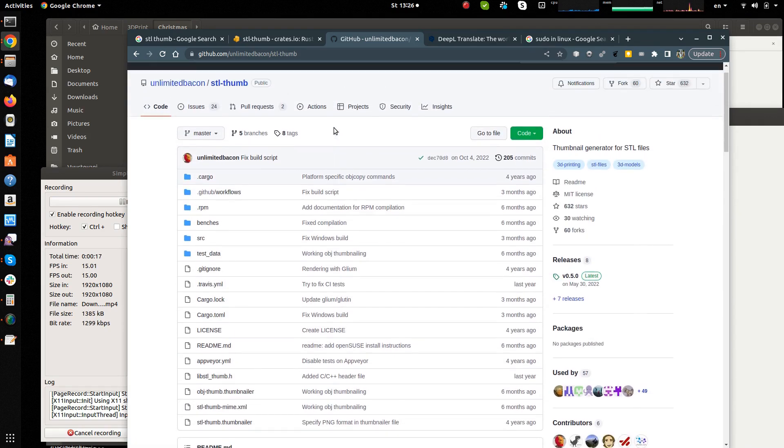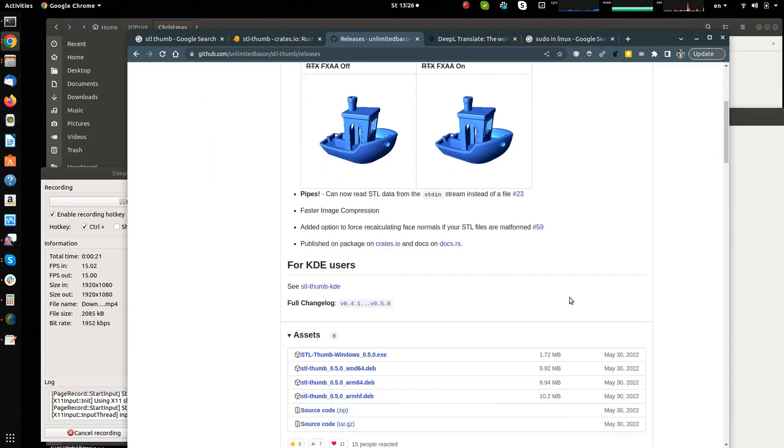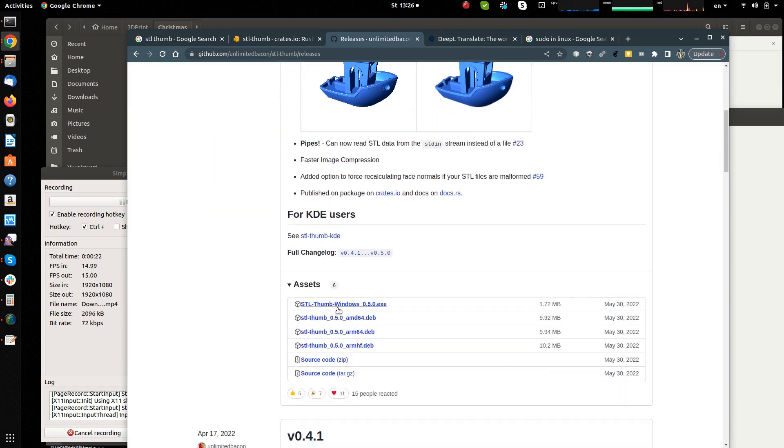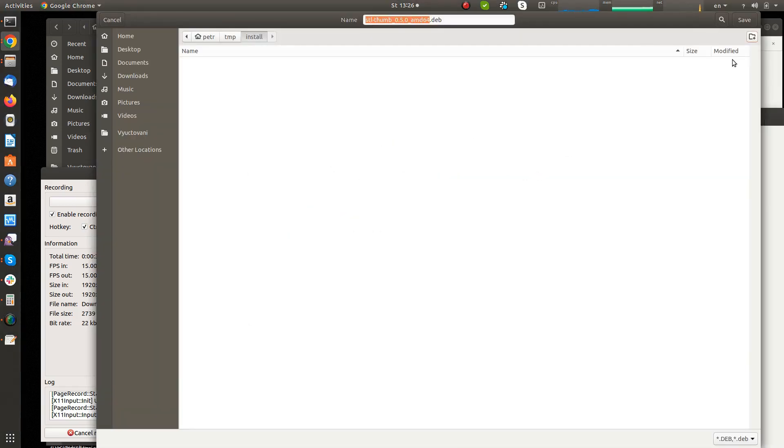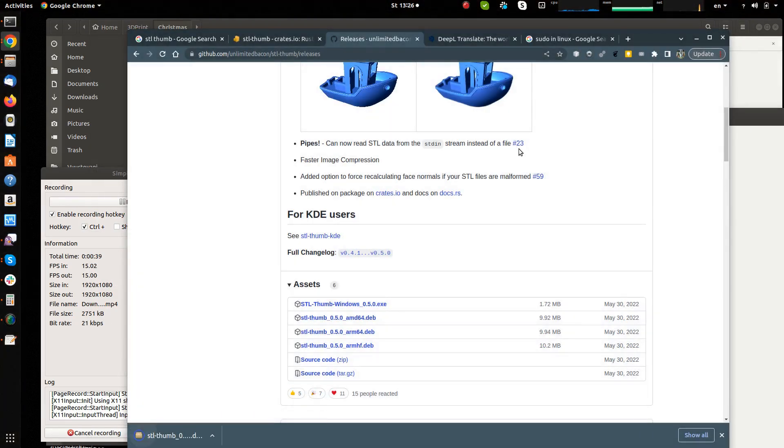When you go to the releases, you can download the installation file for your platform. There is an .exe file for Windows and .deb packages for Linux distributions. And now I will demonstrate the installation on my Ubuntu.